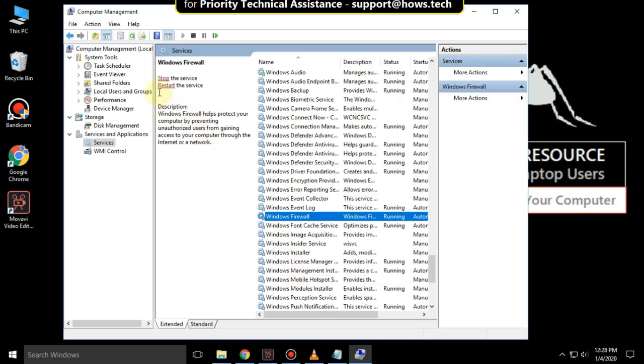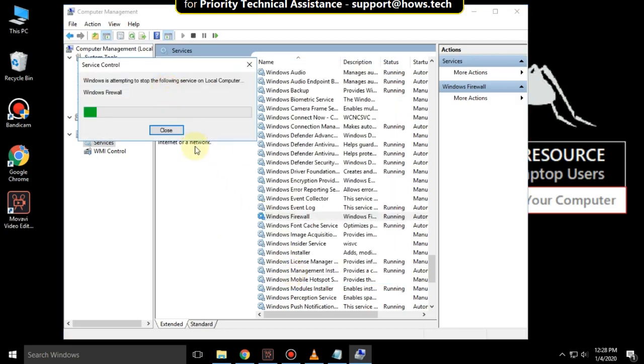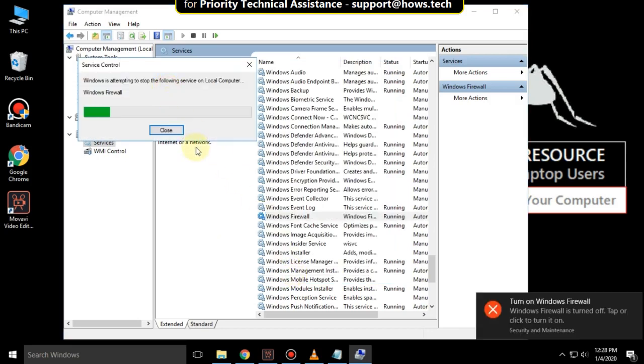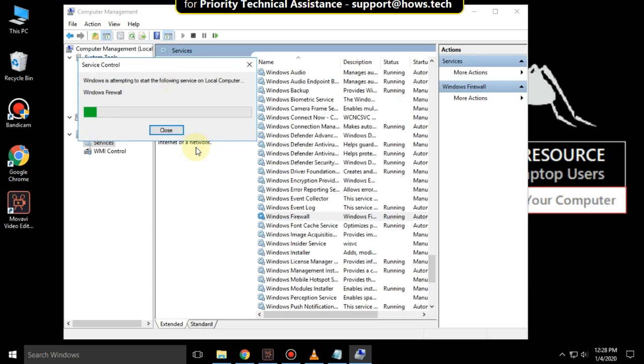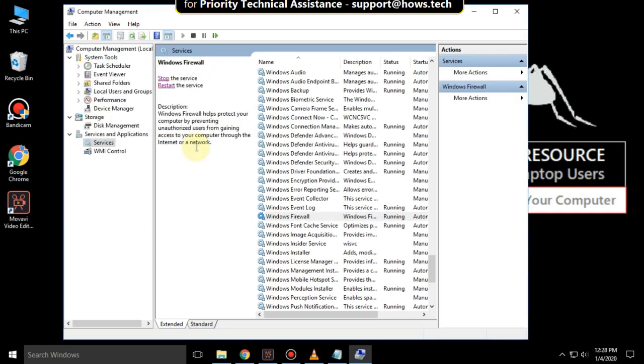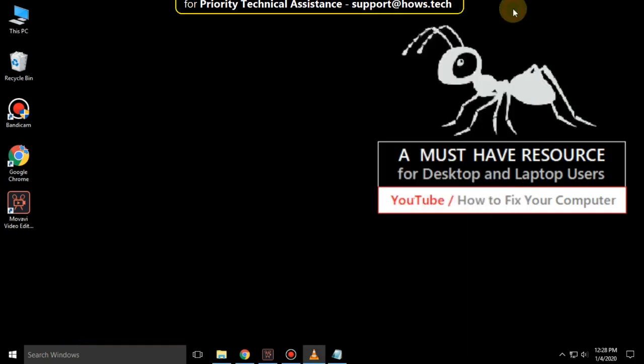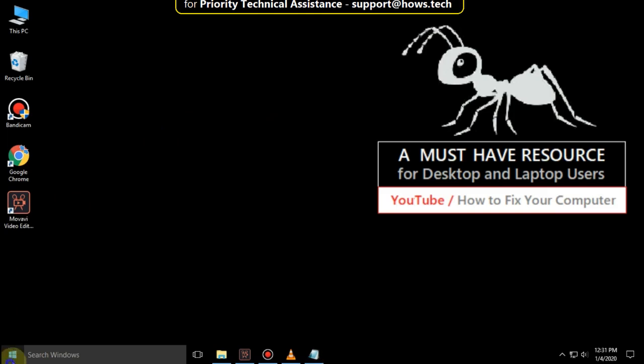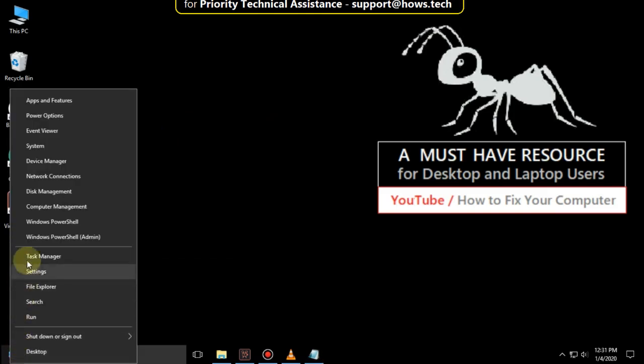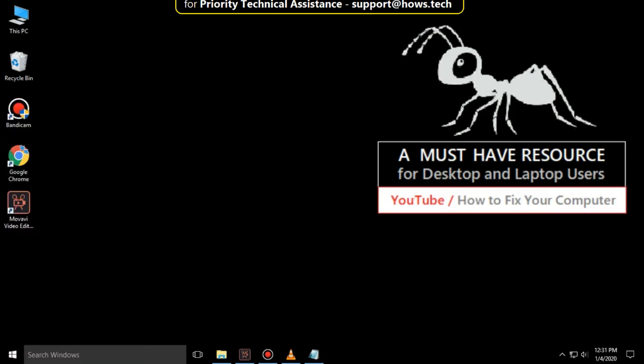Now click here to restart the services. It will take some time to complete its process. Then close all windows, right-click on Start icon, and select Windows PowerShell Admin.